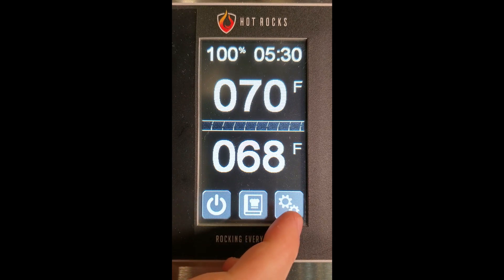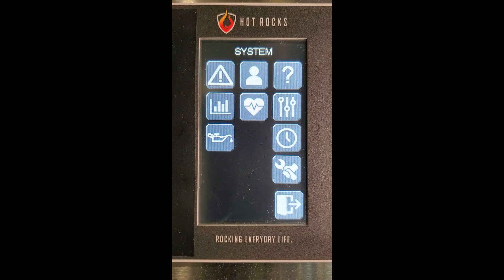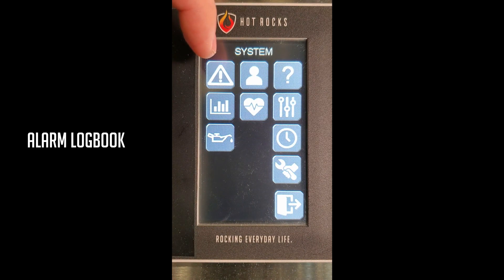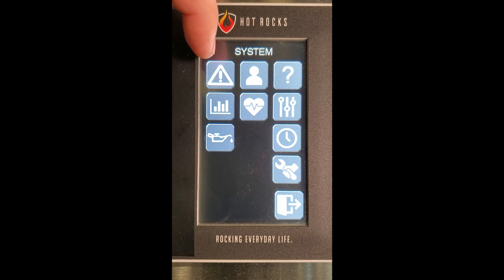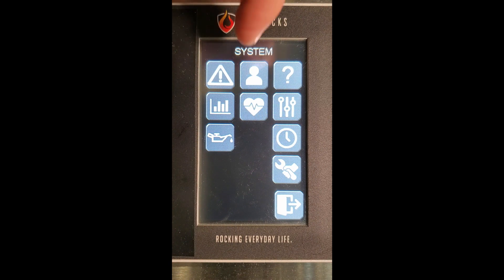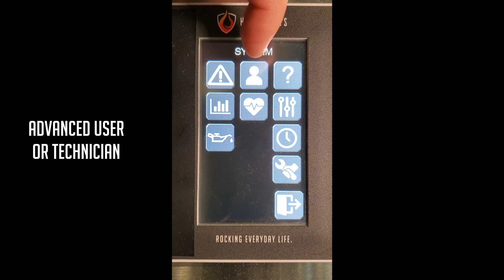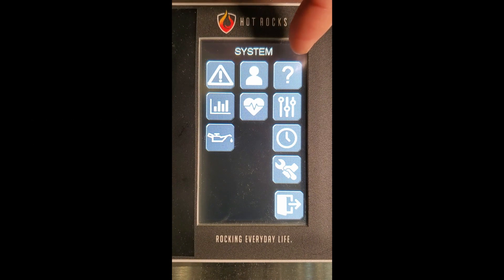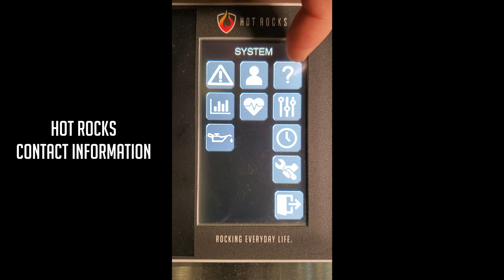Press on the gears to access the system menu. The first button is the alarm logbook, where all alarms are monitored. The person icon allows the user to log in as the advanced user or the technician. The question mark provides company contact information.